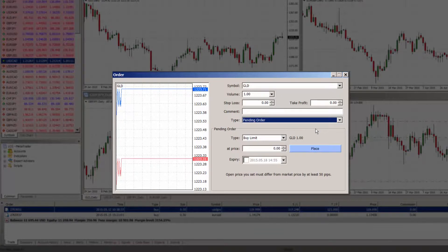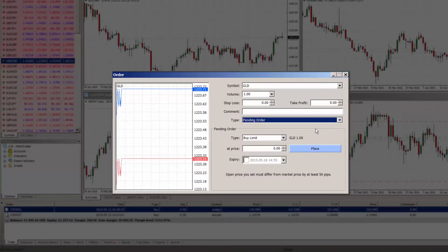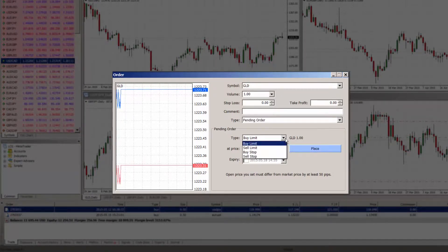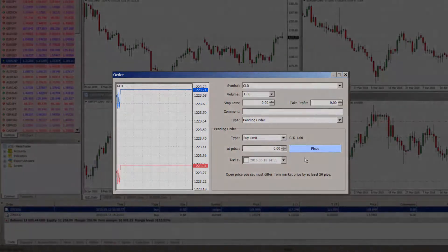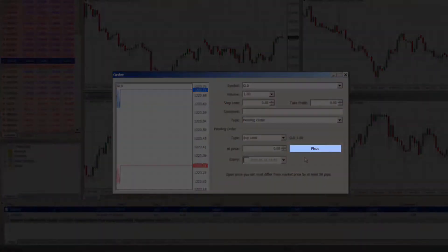In this type field, you need to choose whether you want buy limit, sell limit, buy stop or sell stop and at which price. You can also choose to add an expiry date and time if you wish. Once you are complete, click the blue place button to create your order.